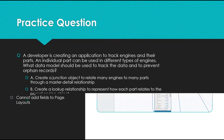Here's a practice question. A developer is creating an application to track engines and their parts. An individual part can be used in different types of engines. What data model should be used to track the data and to prevent orphan records? When you think you know the answer, go ahead and leave it in the comment section.